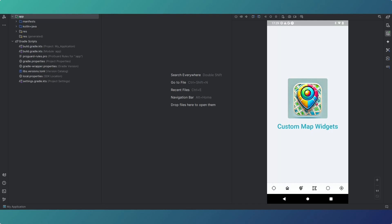If you've ever tried to use the standard mapping widget in FlutterFlow, you'll know it's a little bit limited. What we've got here are some custom map widgets that I'm going to run through quickly. These are available on rapidmvp.co. I'll show you how they work, then we'll go into the FlutterFlow project, see how they're set up, and have a look at what they're doing.